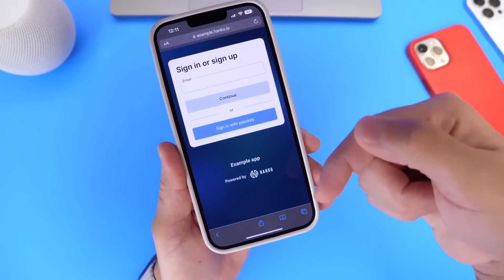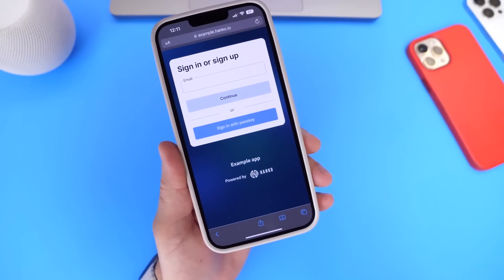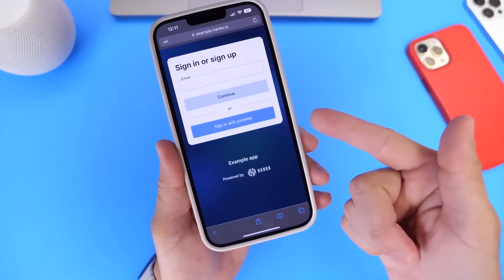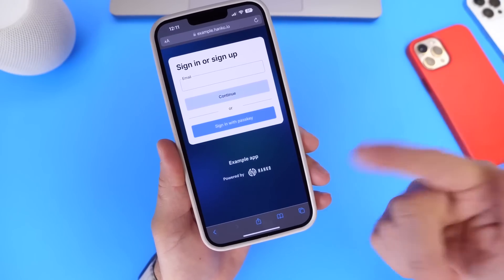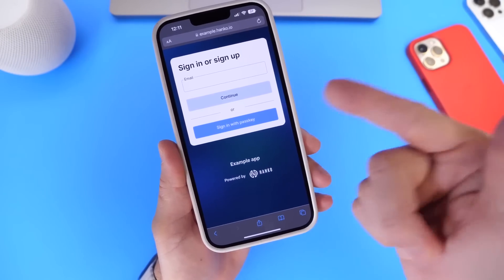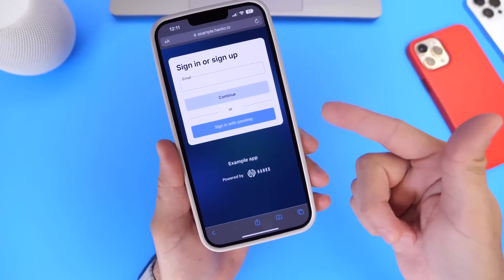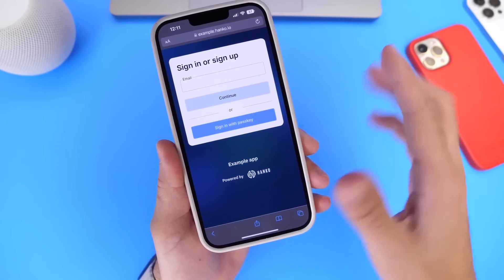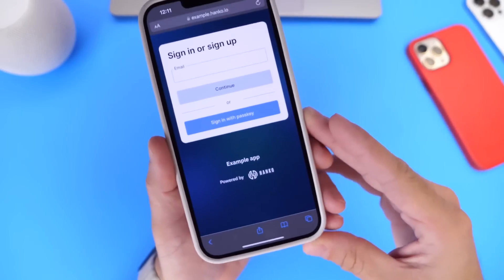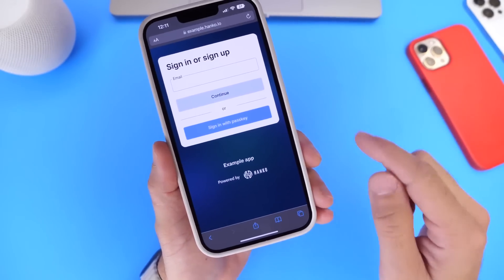This website — I'll have it in the description down below — is where you can test this out if you're running iOS 16. It's simply a website to try this out as a demo, so let me show you how this works.